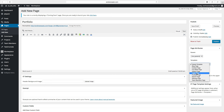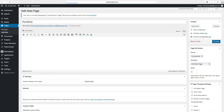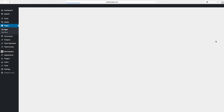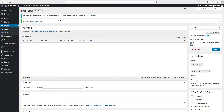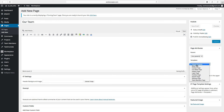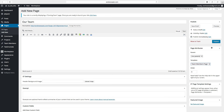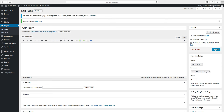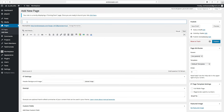We want to have a portfolio page, then click on publish. Then we want to have a team page, so click on add new. This will be our team — go to template and choose team members page, then go to publish. And the last page will be a contact page — type in contact us, then go to template, choose contact page, and click on publish.